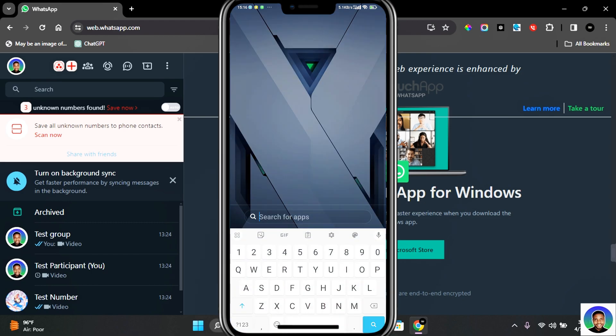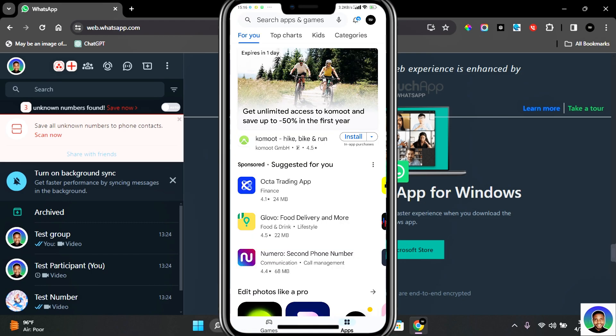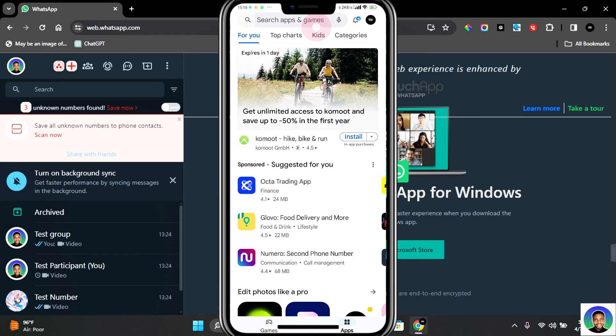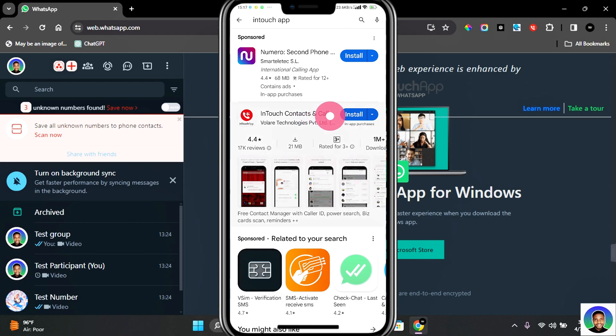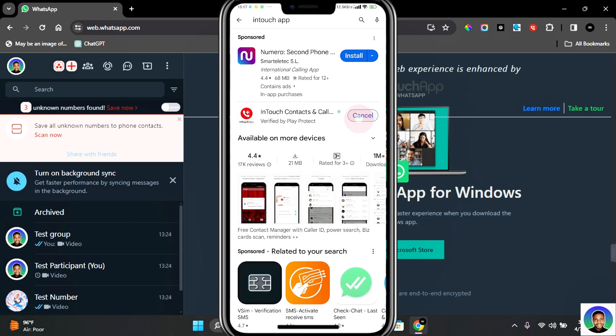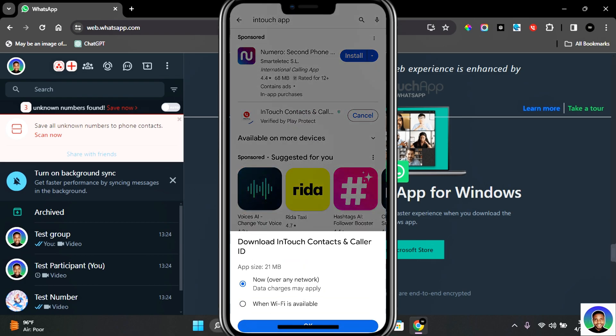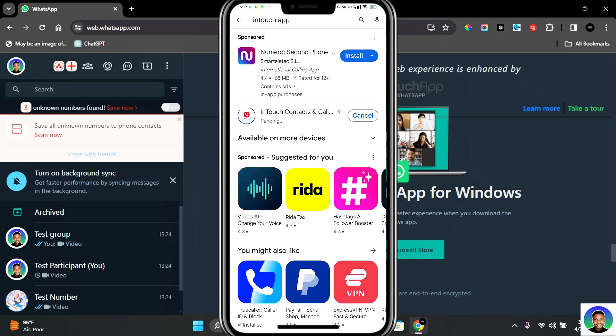To add contact to WhatsApp Web, open your phone and go to your app store. Once in the app store, search for InTouch Apps and then you should see the InTouch app for mobile. Tap on Install to install the InTouch app into your phone.